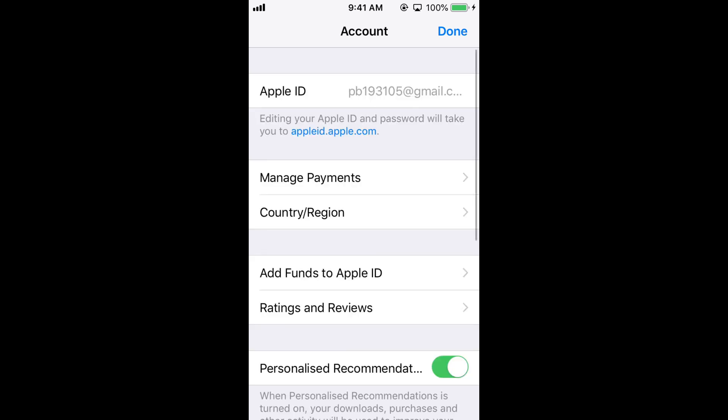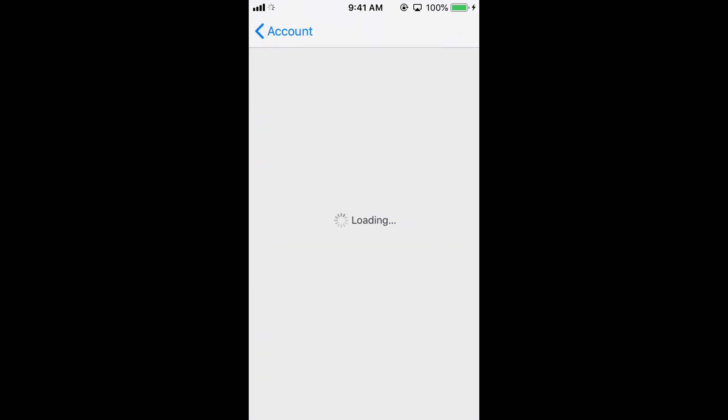Once you are here, tap on Country/Region and wait for the next screen to appear. It all depends upon your internet connection, so just wait for it.